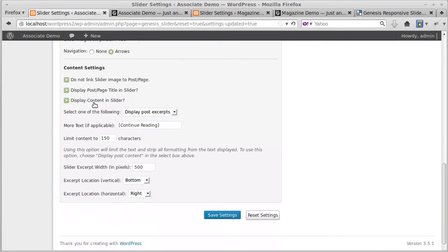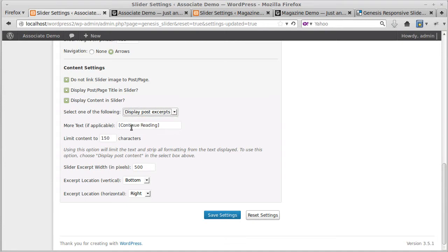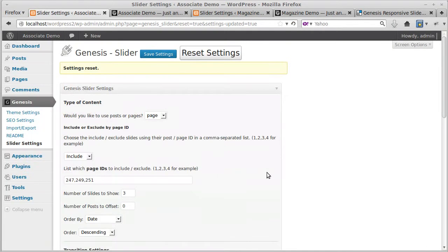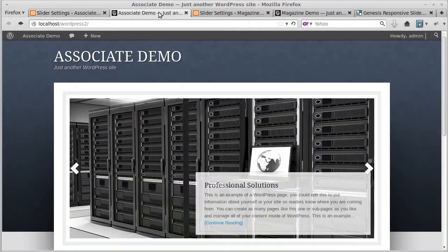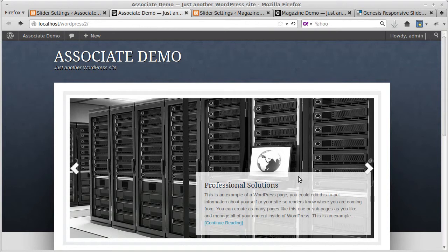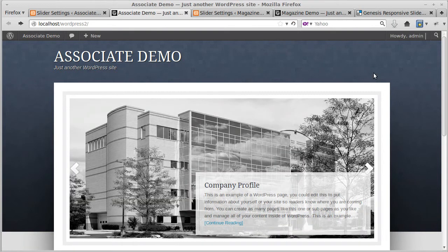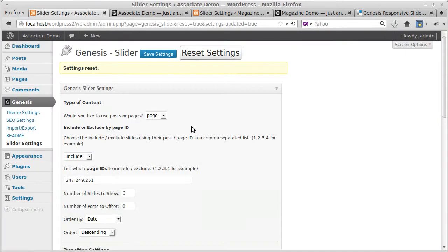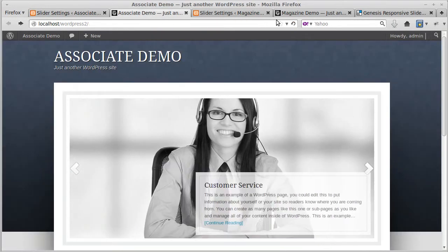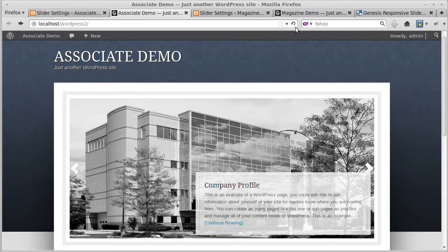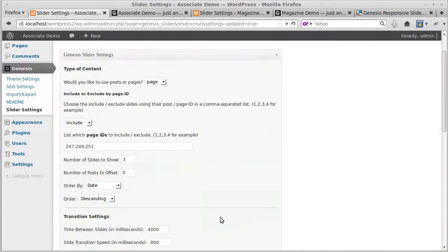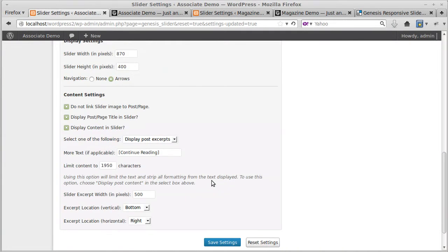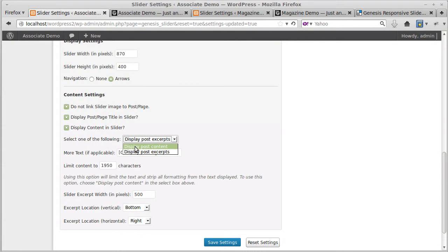Display content: you've got different things you can display. You can display the excerpts or the content. If you display the content, you've got to choose how many characters you're going to limit it to. If you put too big a number in there, we put loads of text in, we're putting 1950 characters in. I'm just doing this to show you that you don't want too many characters because some of these slides are different and some of them you can't put a lot of text in, or the box breaks.